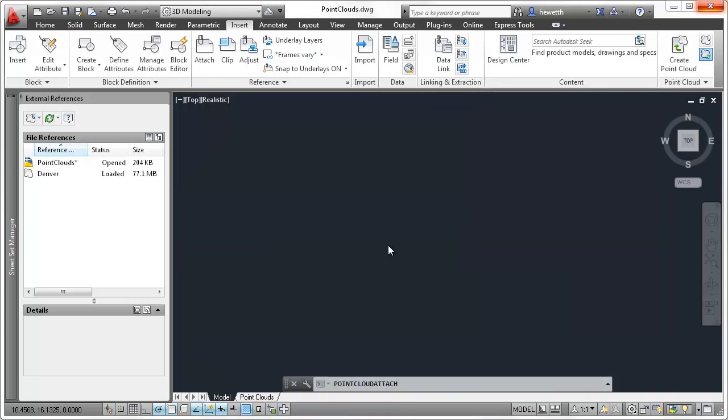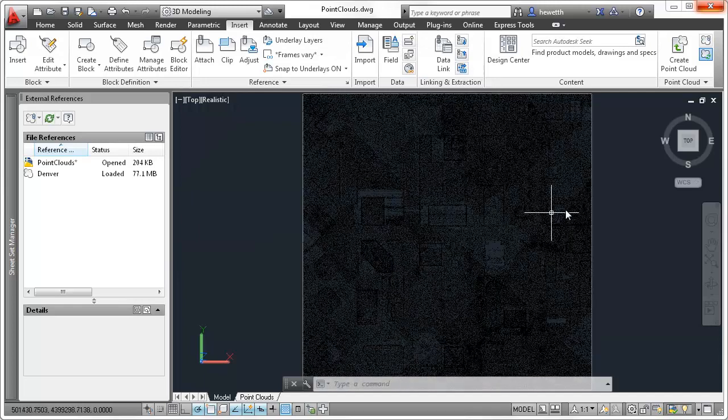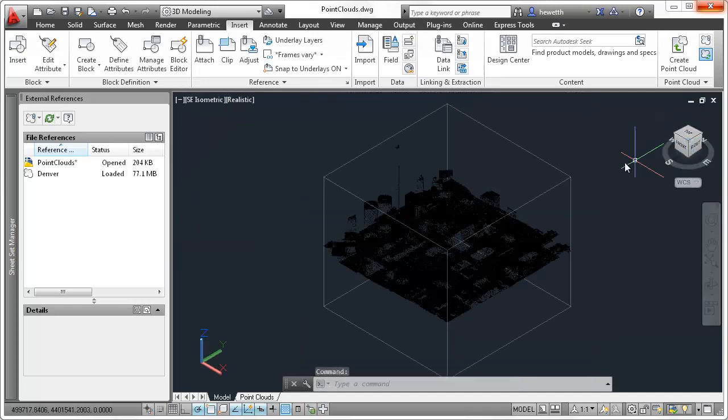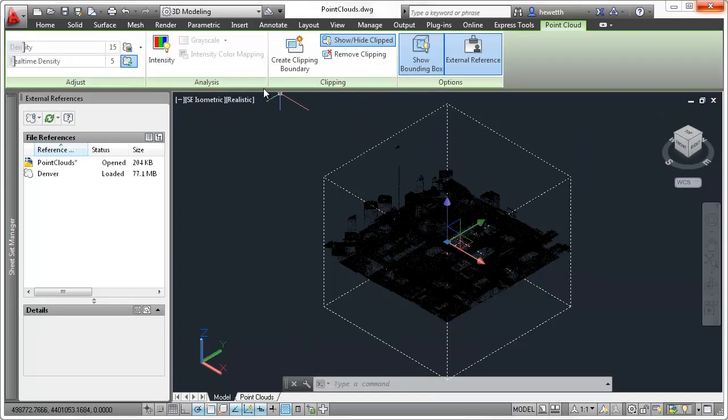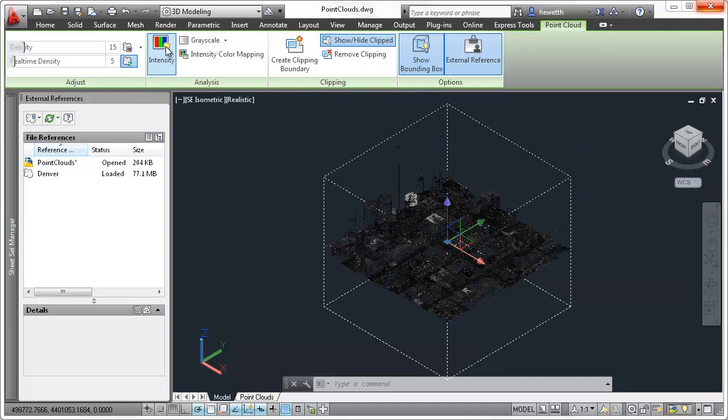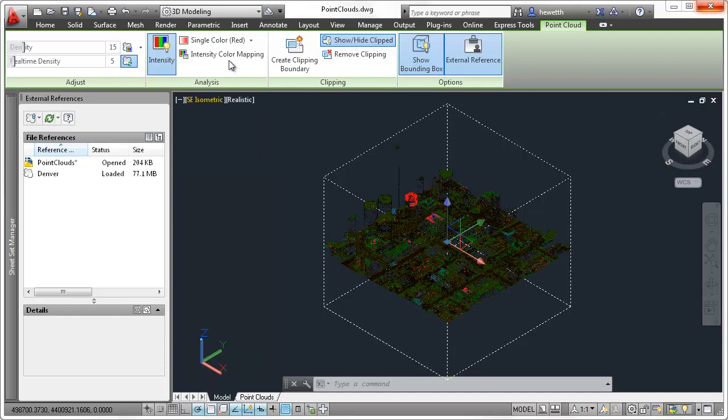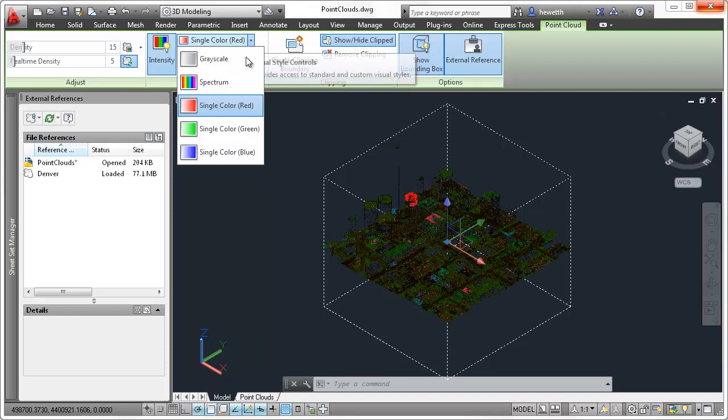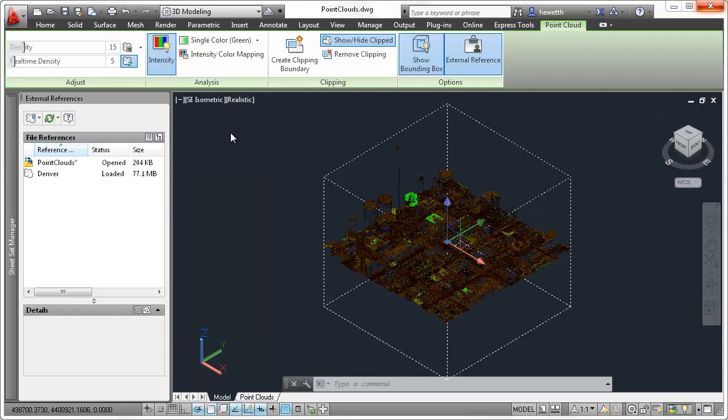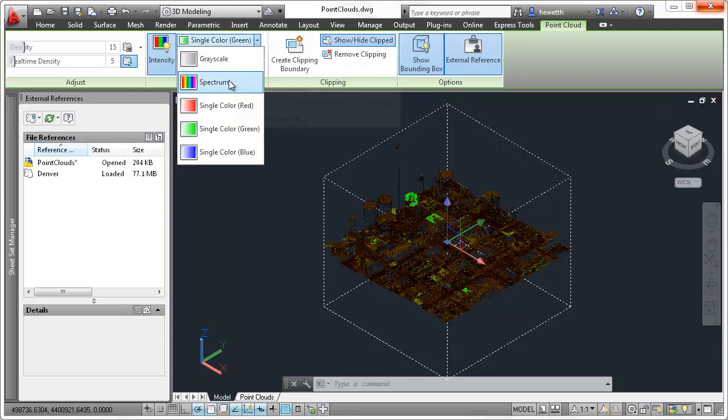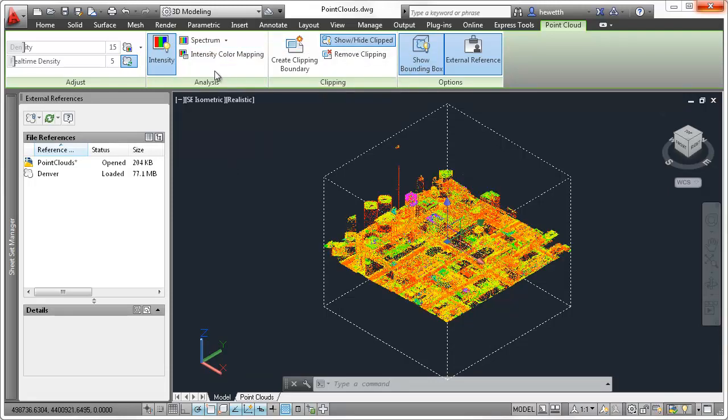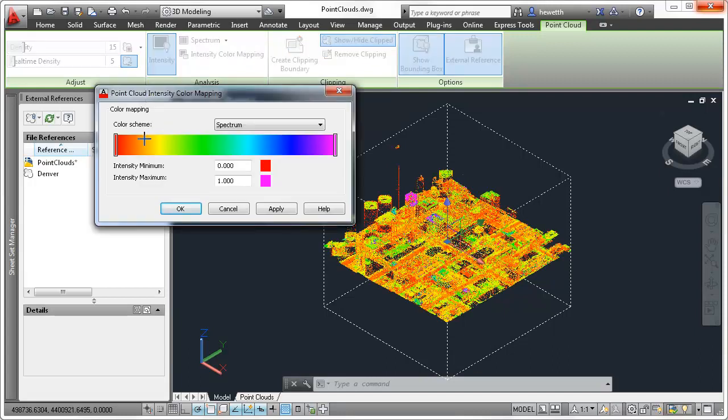Selecting an attached PointCloud automatically displays the PointCloud ribbon tab with easy access to relevant tools. You can adjust the PointCloud density and, if intensity data is included with the PointCloud, you can use the analysis tools to view point intensity with different color schemes.